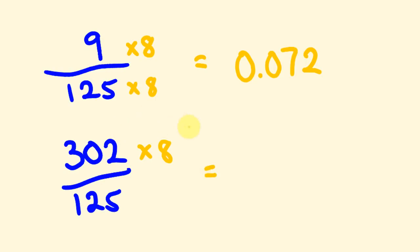So, first off, 302 times 8. Hopefully you're going to get the answer of 2416. So now we're going to divide that by 1000. So, we're moving the decimal place 3 times. 1, 2, 3. Our answer, 2.416.